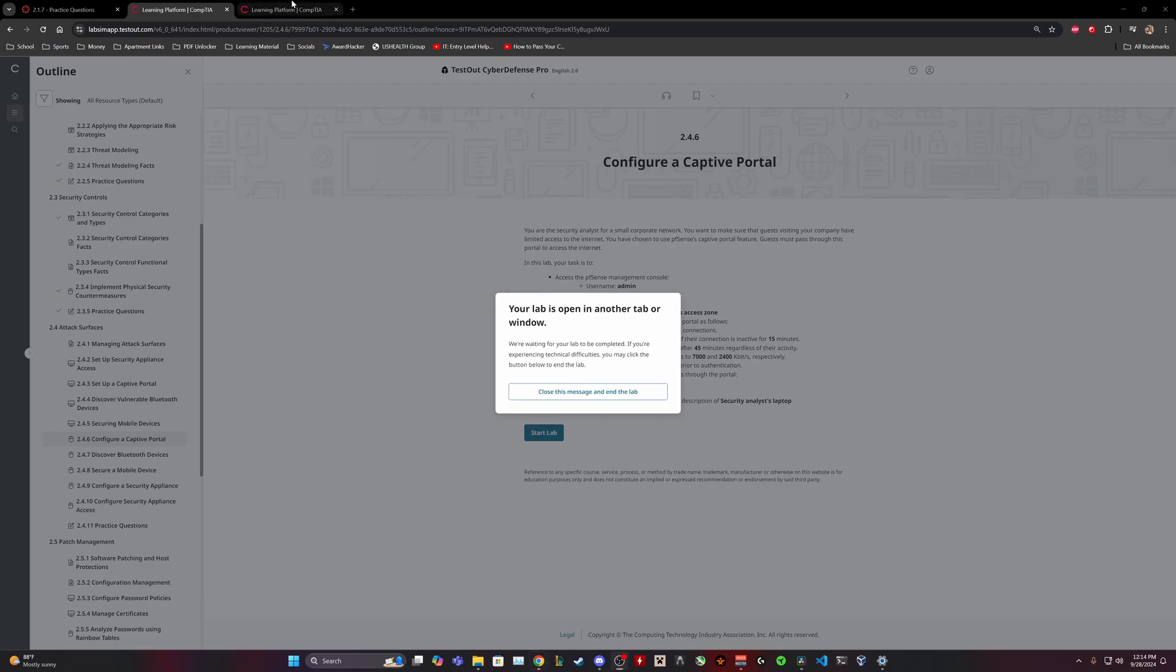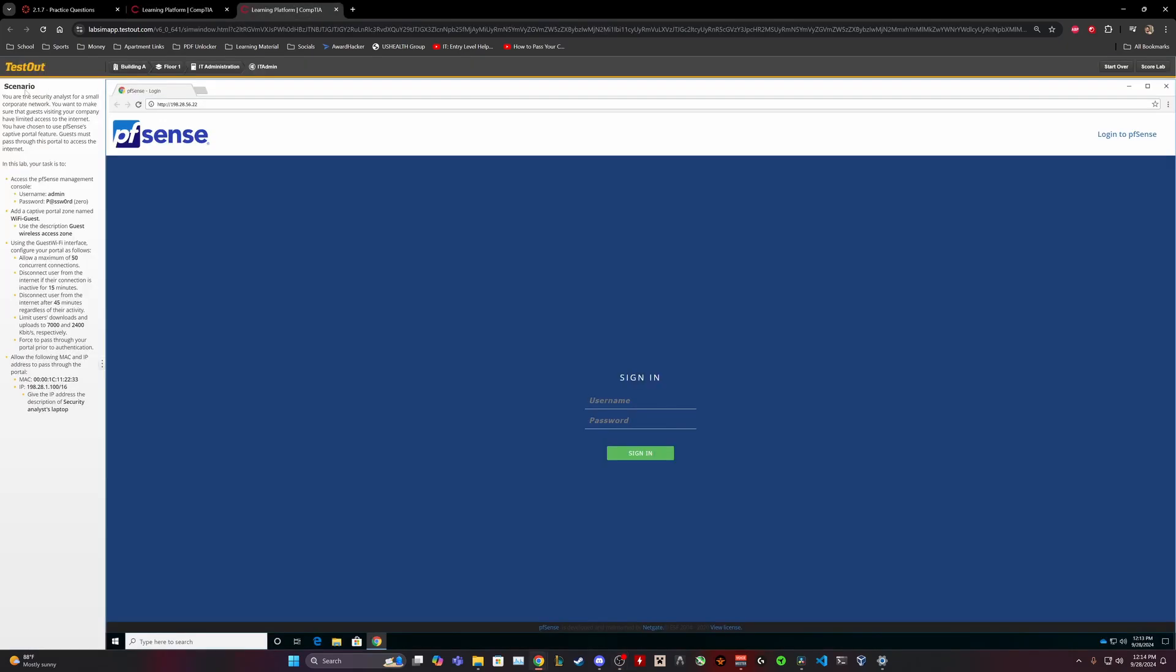So I have it open on the second one. Scenario: you are the security analyst for a small corporate network. You want to make sure that guests visiting your company have limited access to the internet. You've chosen to use pfSense Captive Portal feature. Guests must pass through this portal to access the internet. In this lab, your task is to access the pfSense Management Console, add a captive portal zone named Wi-Fi Guests using the Guest Wi-Fi Interface. Configure Portal as follows, and allow the following MAC and IP address to pass through the portal.